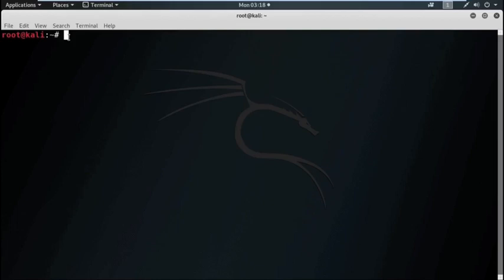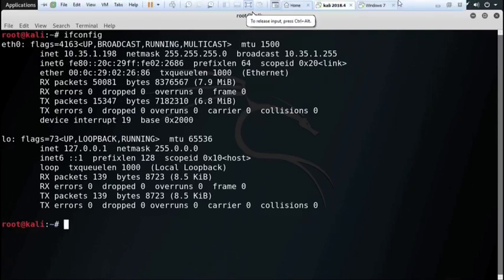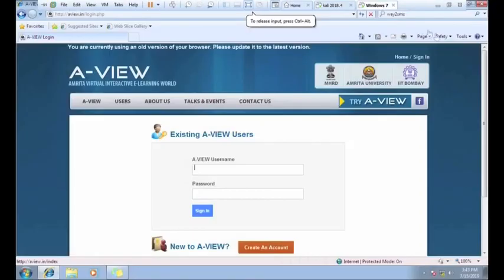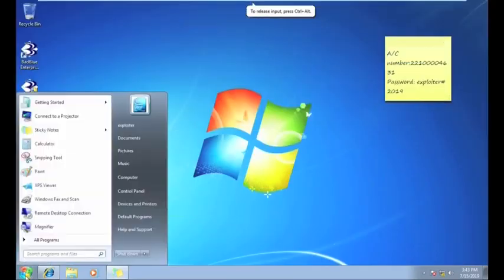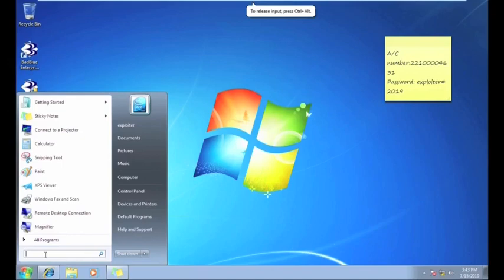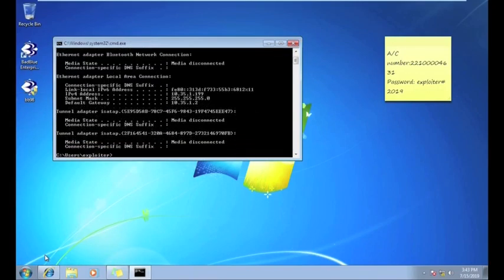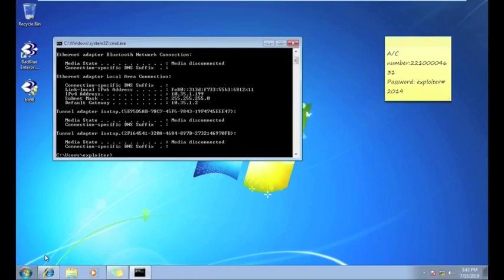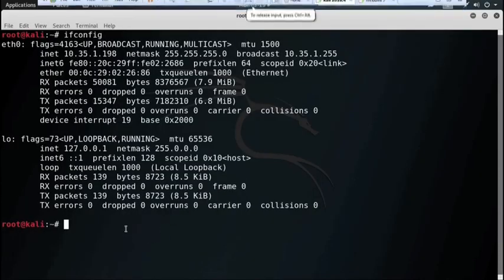Now for our scenario, we will consider that this is our attacker machine with the IP address 10.35.1.198, and this is our victim with the IP address 10.35.1.199, and the default gateway is 10.35.1.2.